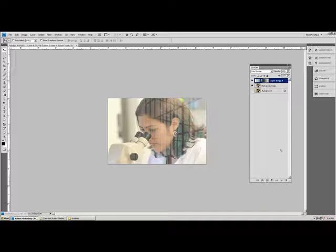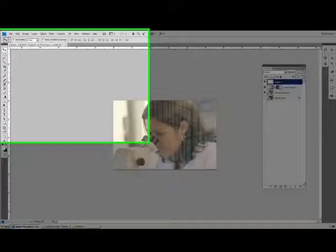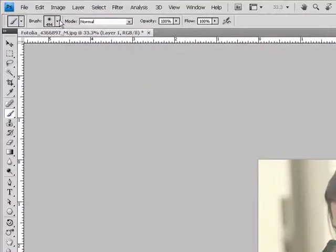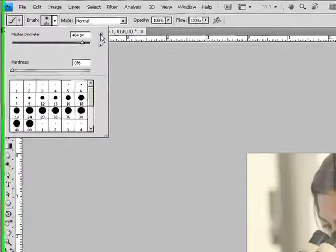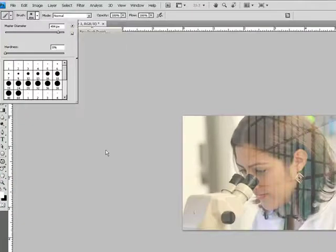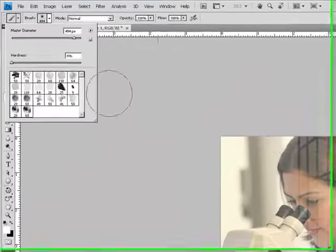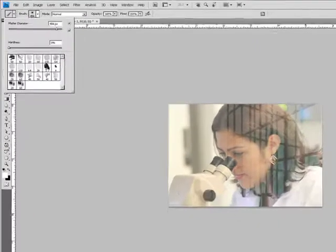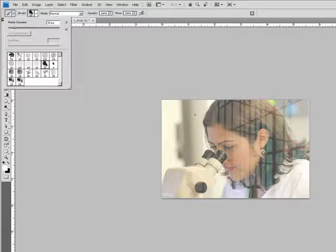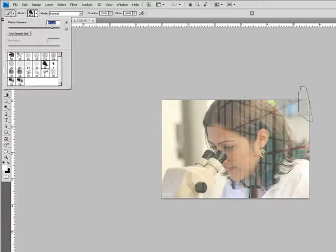Now we're going to create a new layer and use the brush. You can press B as a shortcut or choose the brush tool. Go to this little arrow and choose natural brushes too. We're going to press OK. Here we're going to choose this one, number 25, called pencil thick. It's a little bit tiny, so we're going to make this a lot bigger.